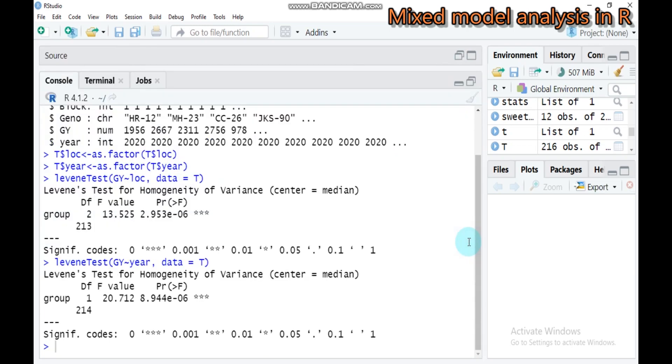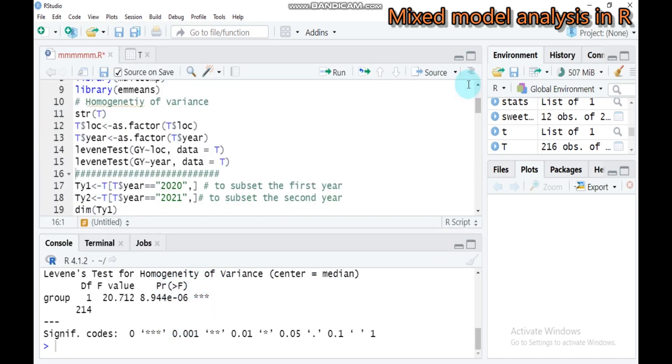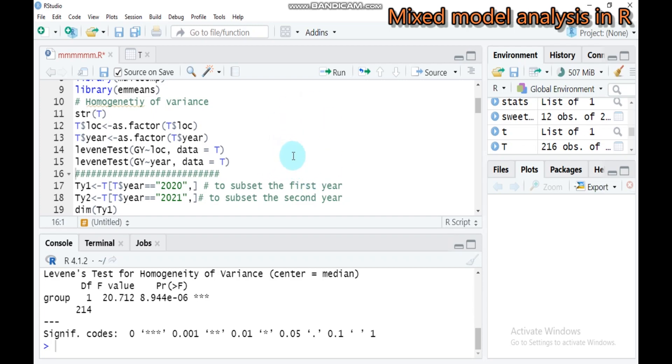According to this result, the p-value is highly significant. That means there is no homogeneity of variance. This means we are not going to fit a model for this combined data. When the test becomes significant, there is a problem in homogeneity of variance.